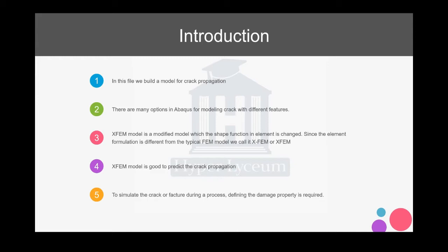Each of them has a specific feature and you can use them. Some of them can predict the path or the energy during crack propagation, but in XFEM, Abacus uses different shape functions for elements. Because it's different from the typical shape function, we call it XFEM.